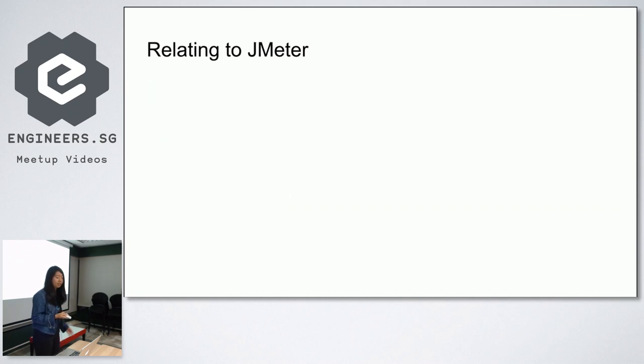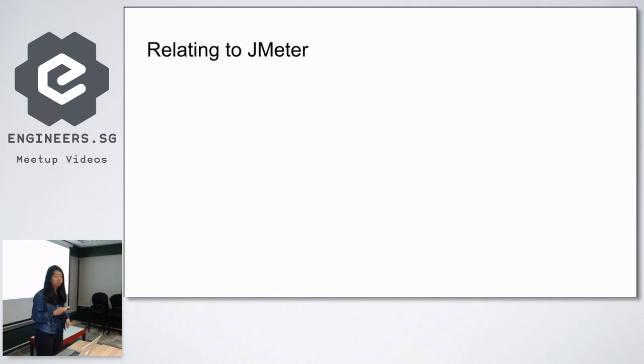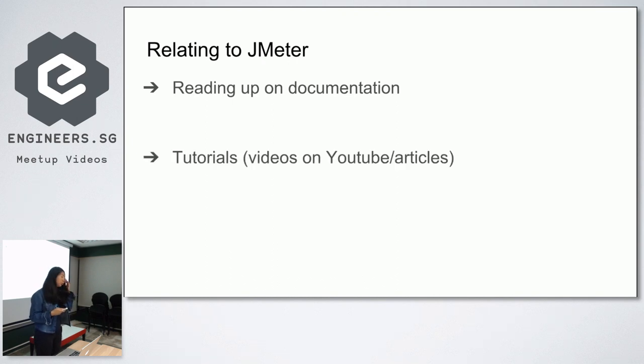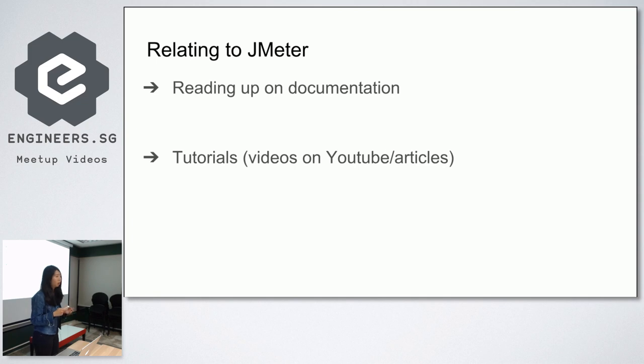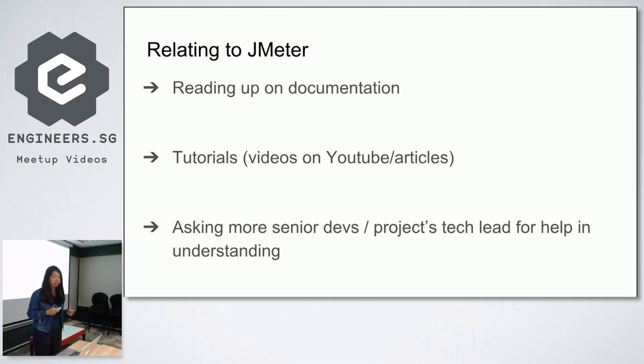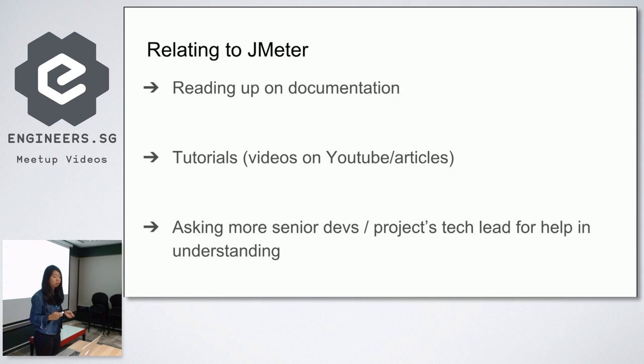So relating to my mountain, which is JMeter. I was reading up a lot of the documentation online, and admittedly, it's not always very user friendly. Because of that, I went to look up tutorials on YouTube, as well as other articles that have been written. I also asked more senior devs. In this case, it was the project's tech lead for help in understanding the documentation and the articles even more.